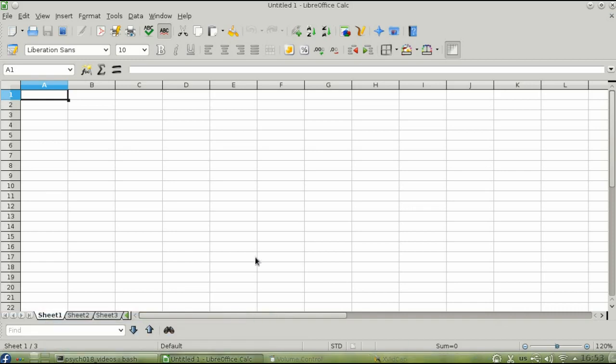Once you have exported your data, you may have to edit it. The best way to do this is in a spreadsheet. In this video, I'm using LibreOffice, but the same techniques apply for Microsoft Excel.